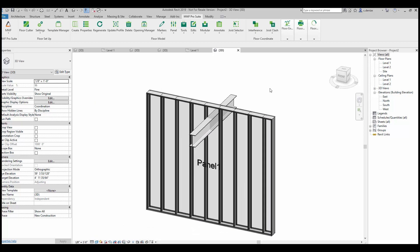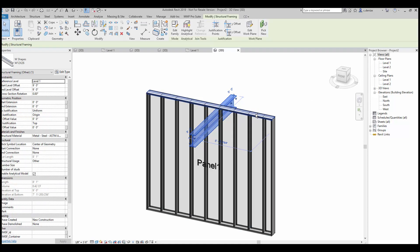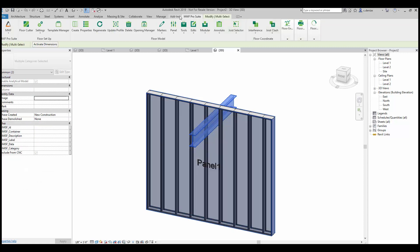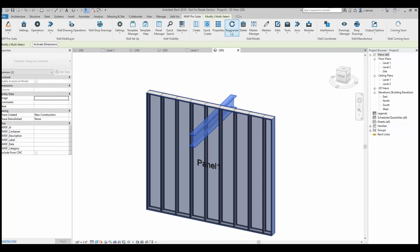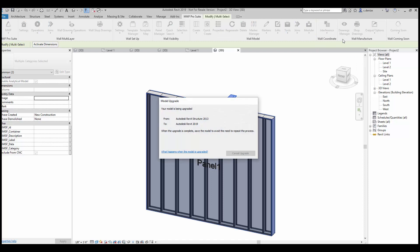To be able to generate the beam pocket, we'll begin by selecting our beam and our wall. Going into MWF Pro Suite menu, into the wall module, and under wall coordinate and interference, we'll select clash detection.